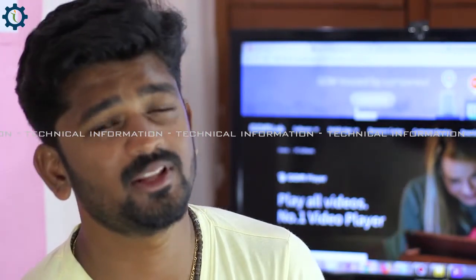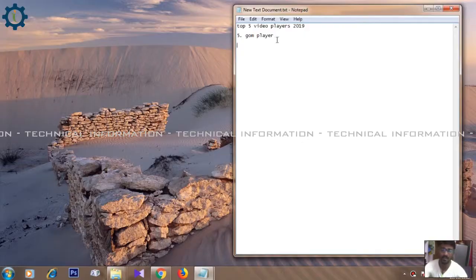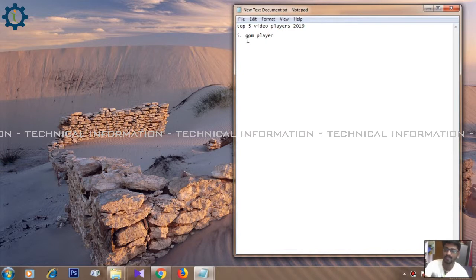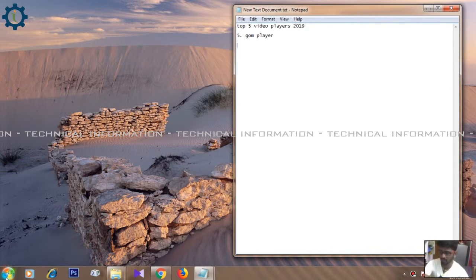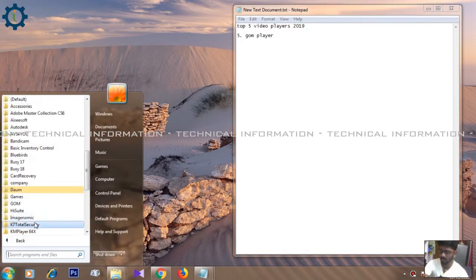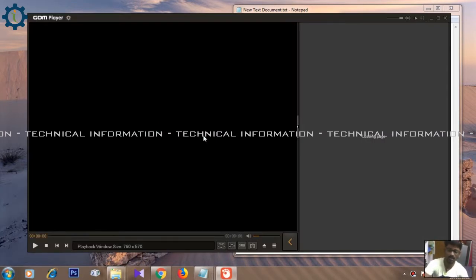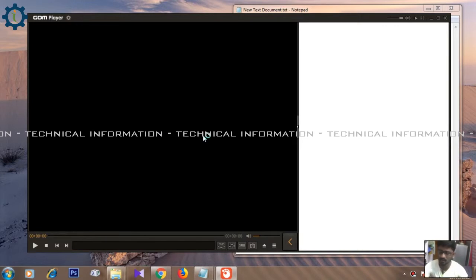Our first software is GOM player. It can support Windows XP and Windows 10. It is 32-bit and 64-bit. This is the top 5 players in 2019. In the 5th place is GOM player — you can use the free version. If you need an alternative, you can use VLC or VNAMP player.